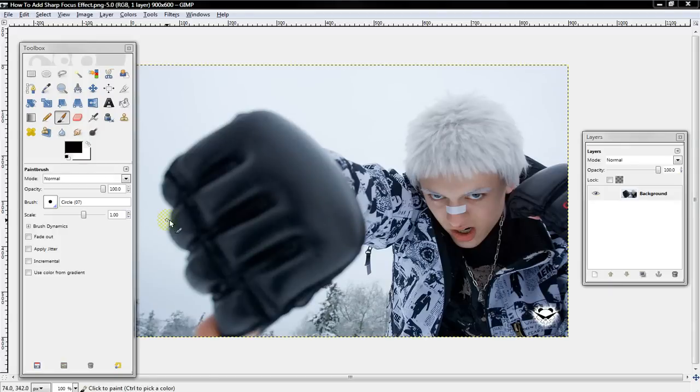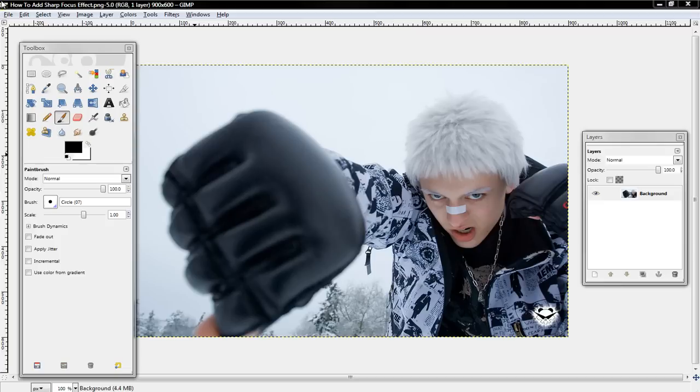Alright guys, what's up? I'm going to be teaching you how to add a sharp focus effect, which is when one part of the photo is blurred out and another part is sharper.